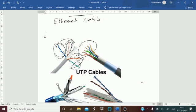Each pair will have one solid color and one striped color wire. The solid colors are blue, brown, green, and orange, and the striped wire will be mixed with white color. Based on how these pairs are wrapped in the plastic sheet — the outer insulated part — there are two types of twisted pair cables.